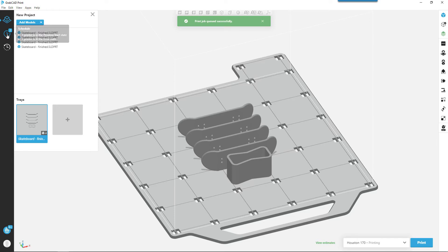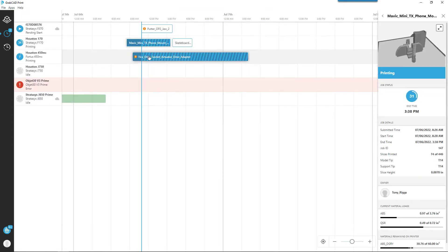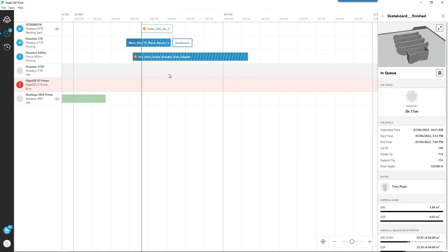If we go look at the queue, it shows the part that I'm currently running right now and then it also shows the skateboard job coming up next.